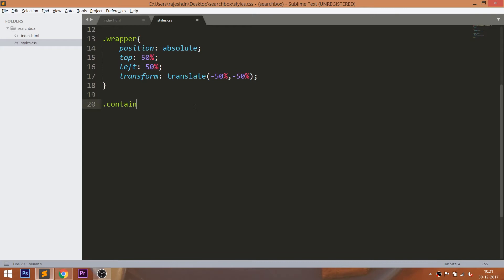Now style the container by setting its position value to relative, so that we can place its child elements accordingly, and set the padding.